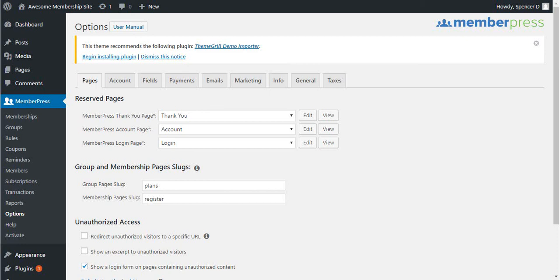One of the powerful features of MemberPress is our unauthorized redirect setting. This setting allows you to automatically redirect unauthorized users to a specific page that you set.